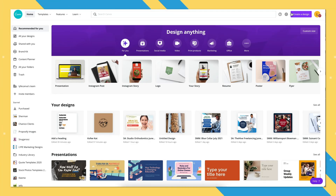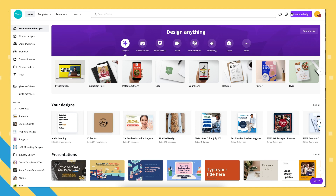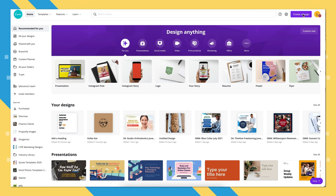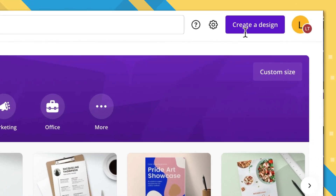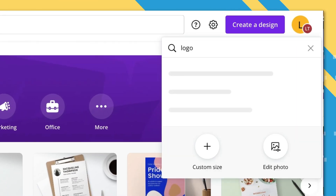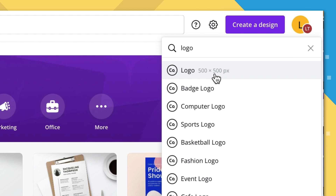We're using Canva for this whole process, so let's go ahead and open their website. You can also download the Canva app with your PC, Mac, or tablet. Click on the Create a Design button on the top right corner and type in logo. Canva will then recommend a logo size, so go ahead and click on that.